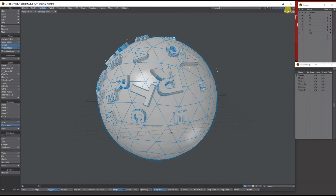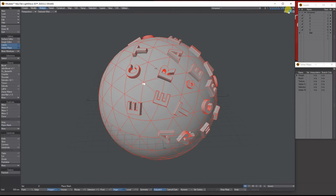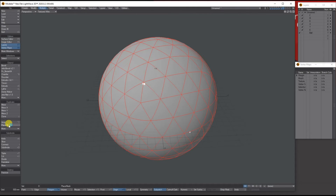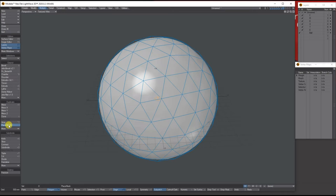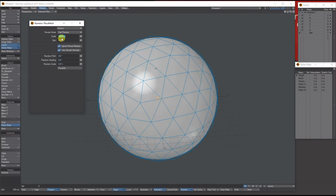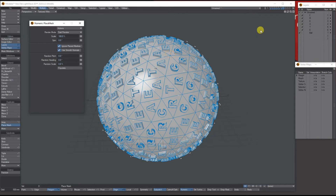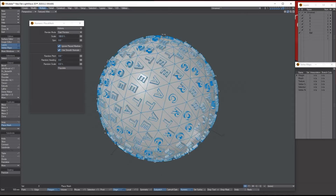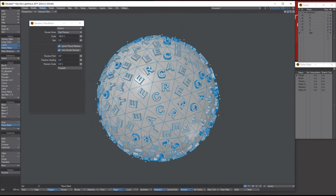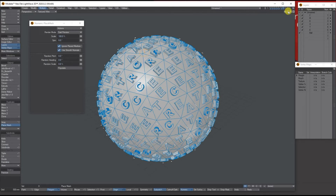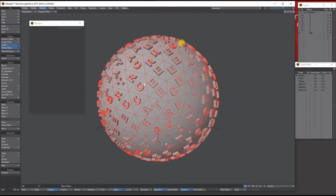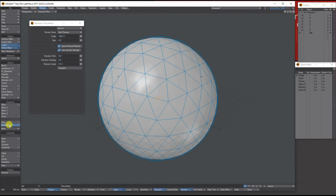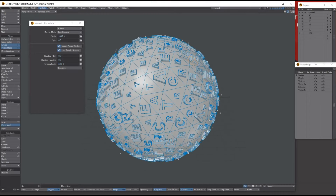Let's undo that and do it again with everything in the background. This time I'll bring up the Numerical settings and tell it to randomly populate — and now it's randomly populated the whole sphere with letters placed everywhere, which is quite cool. Let's undo and do it again, this time telling it to randomize scale by 50 percent — now the sizes vary through 50 percent.